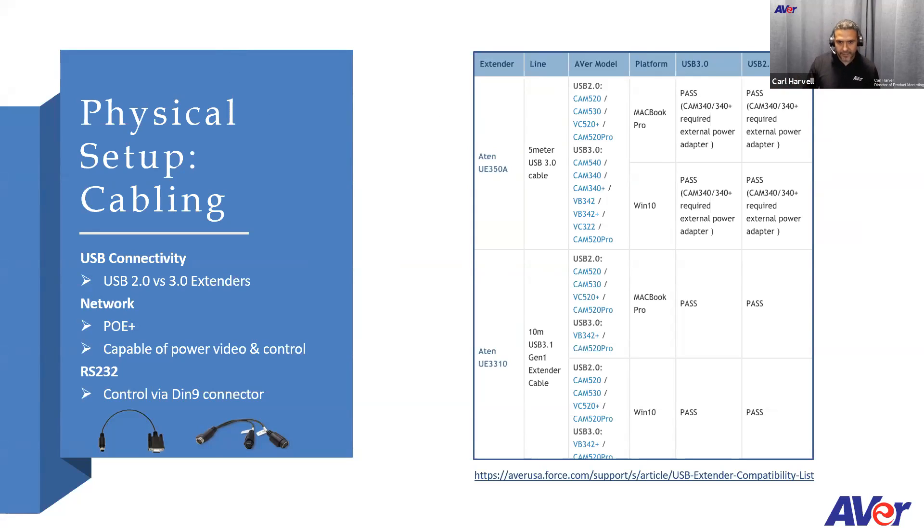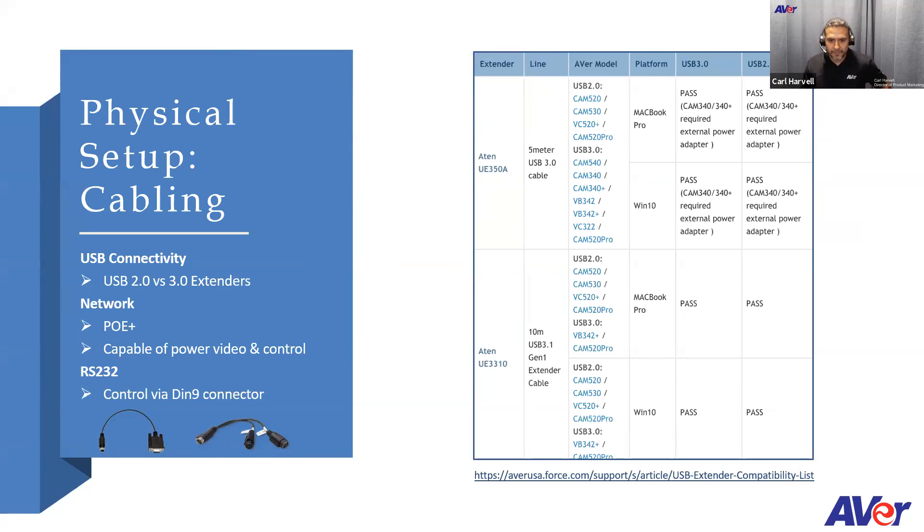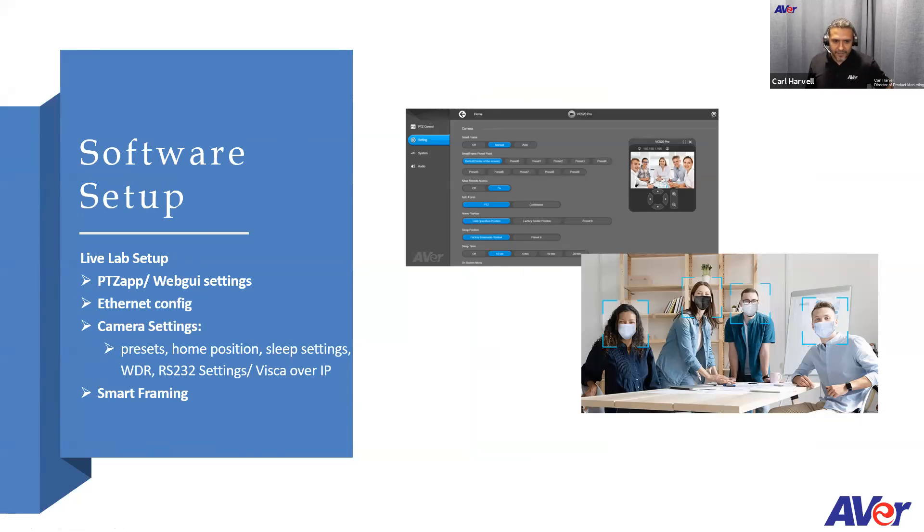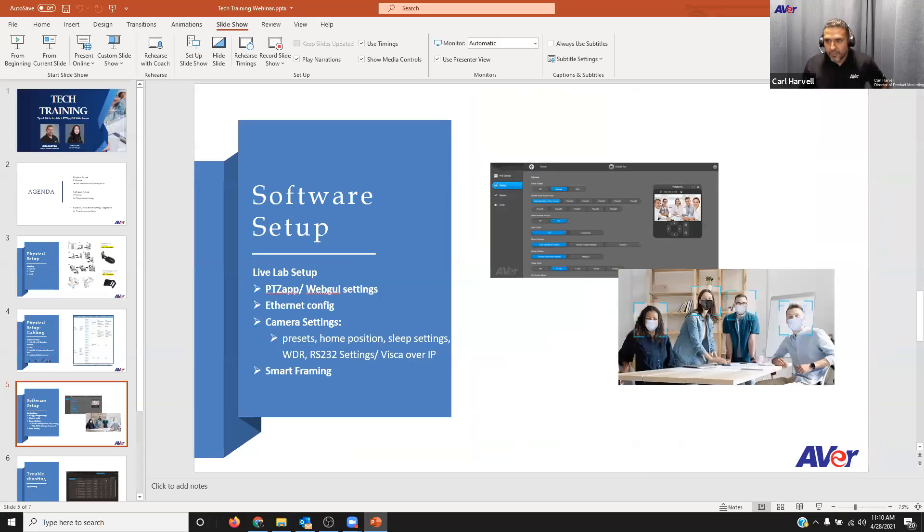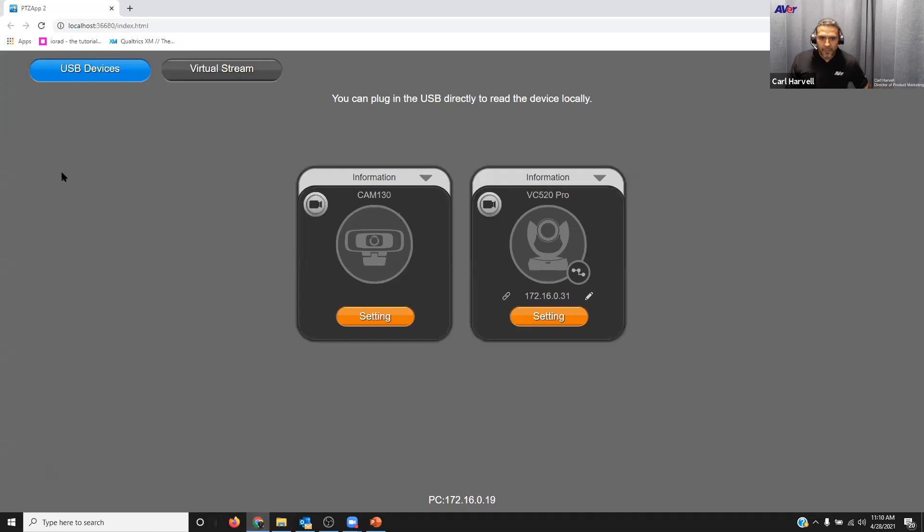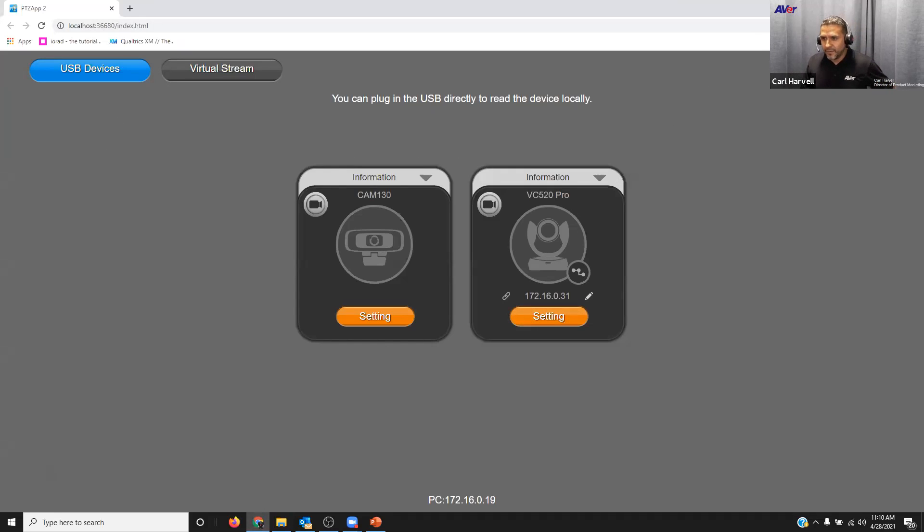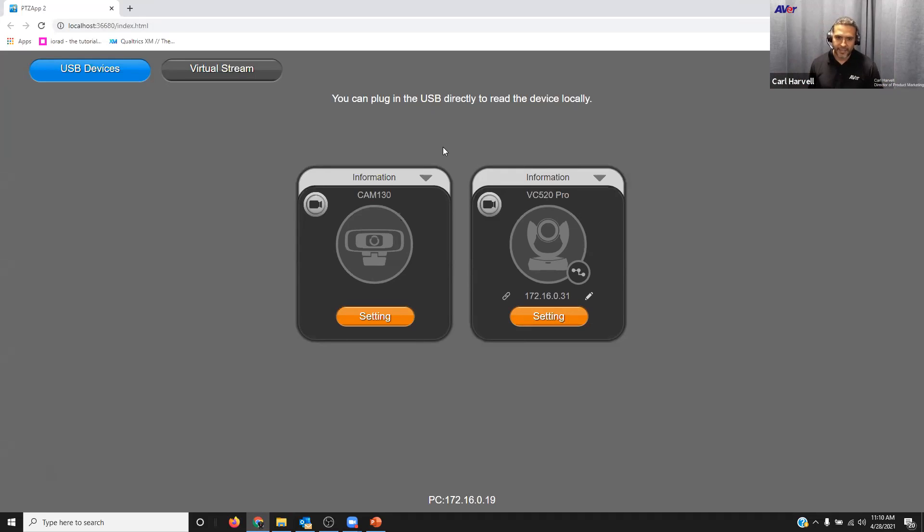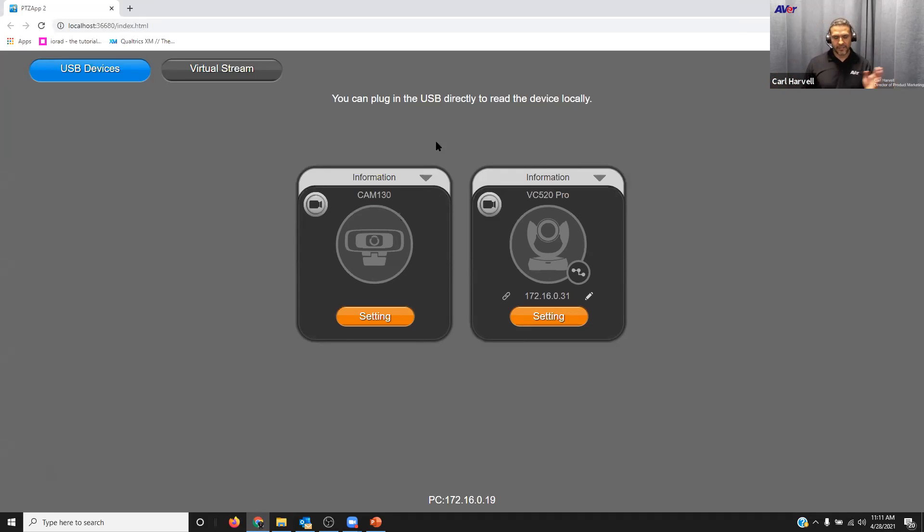Is there any questions so far? I know somebody raised their hand. If you could post that question to the question portion, I'll be able to answer that for you. Moving on. Right now I'm going to go over the software setup. We're going to kind of go over the WebGUI settings, Ethernet config, and everything there. So I'm going to stop with the PowerPoint presentation part and kind of bring up the PTZ app. On this page here, once you load the PTZ app, you can pull that down from our website, from our support page.